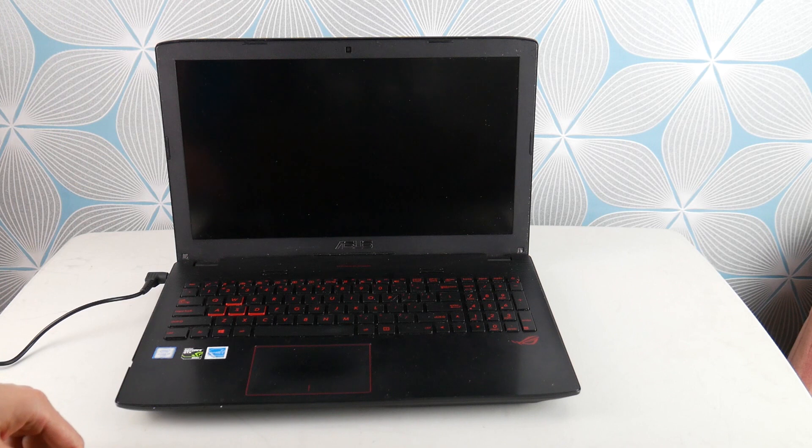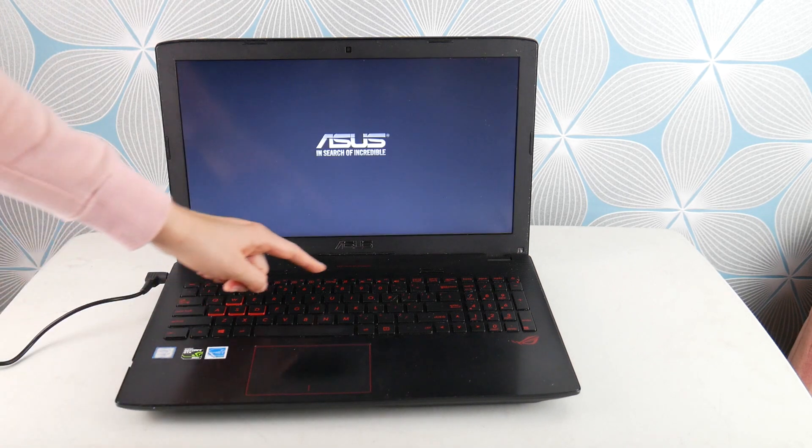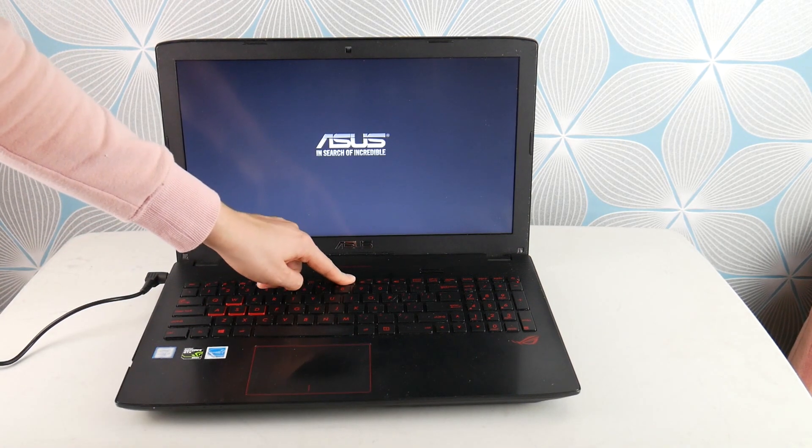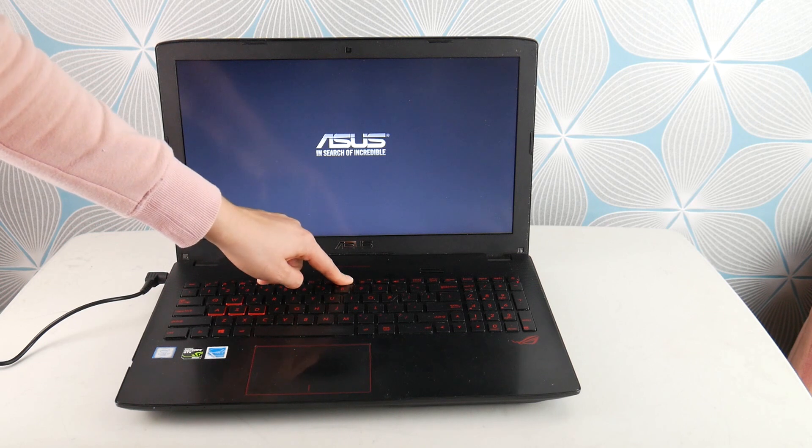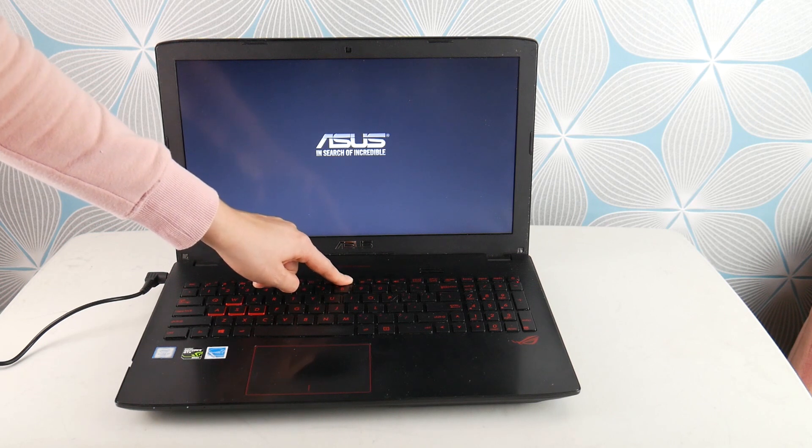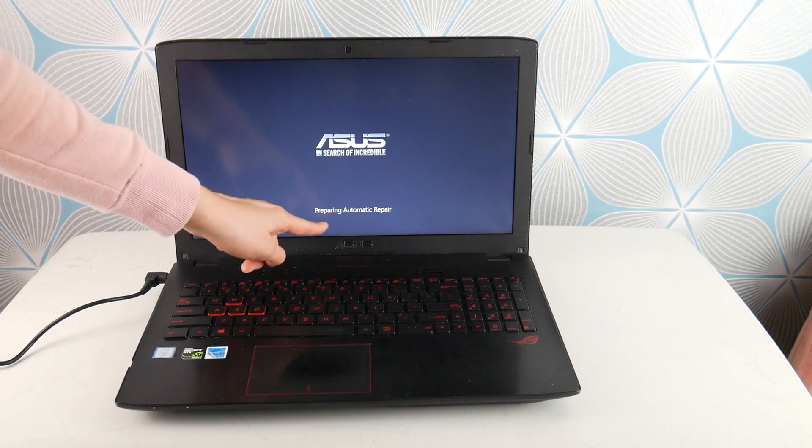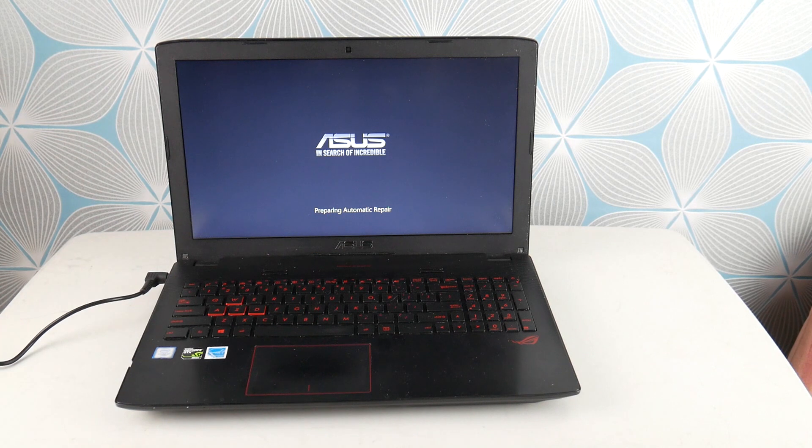Next, we're going to try hitting power and holding down F9 because we're going to work on the software solutions now. We're going to keep tapping F9 until we enter the recovery manager, which is a nice feature of your computer.